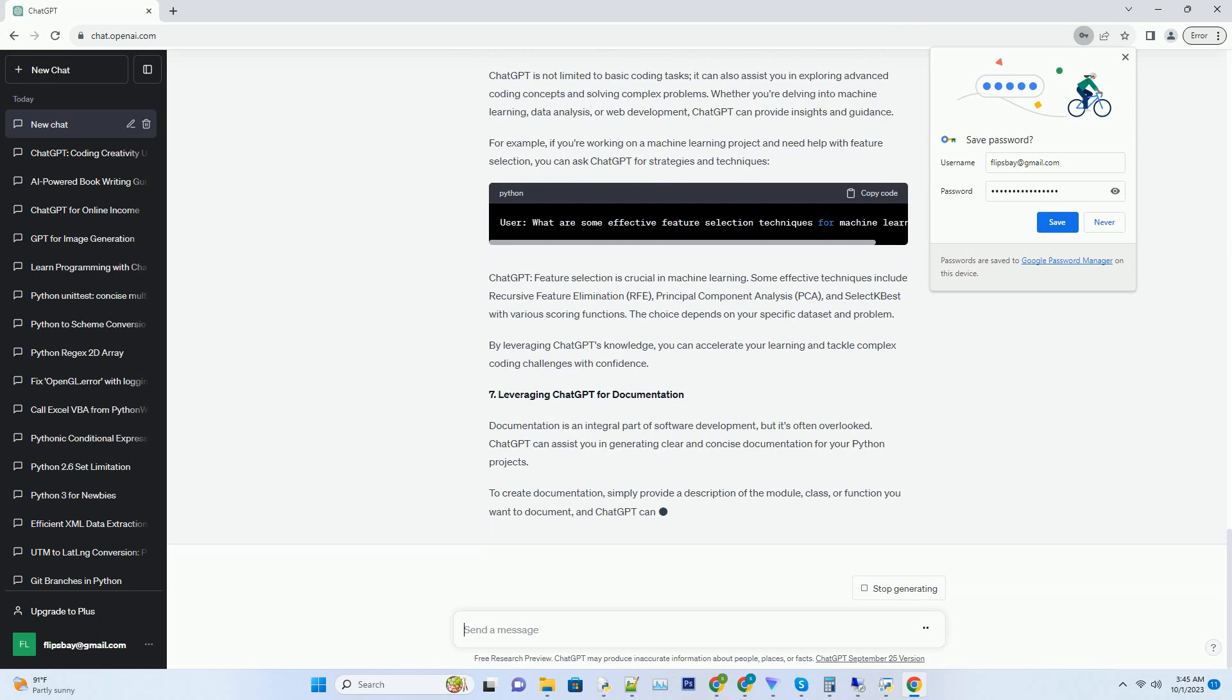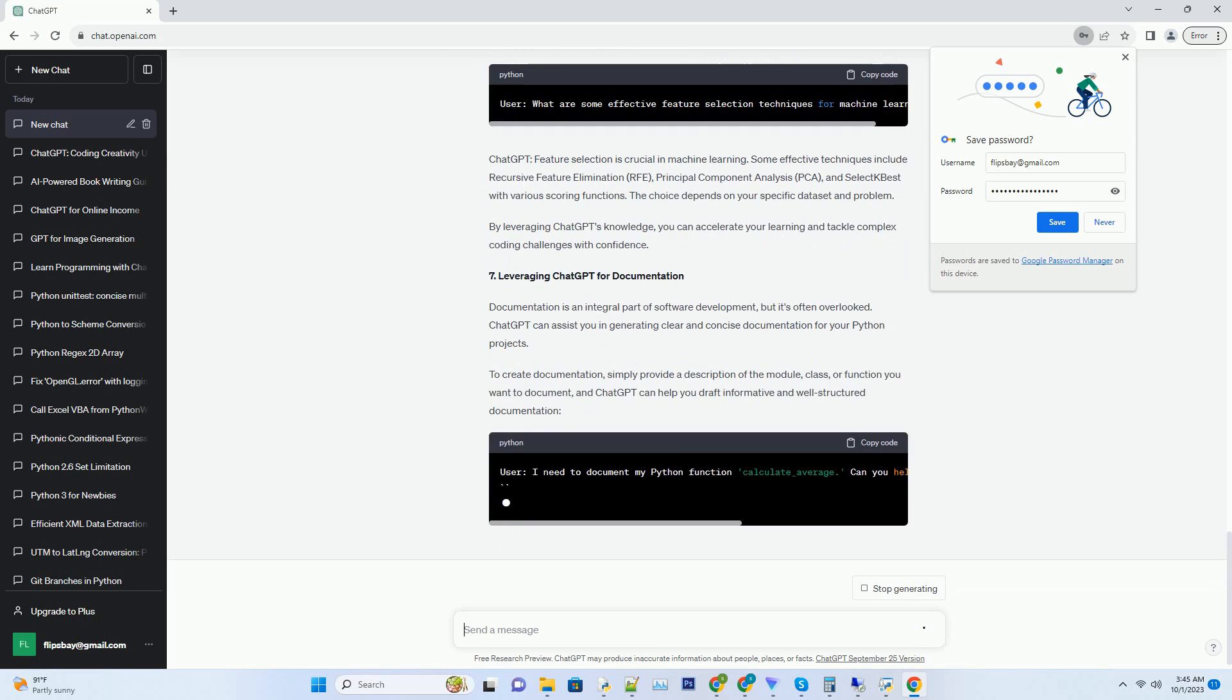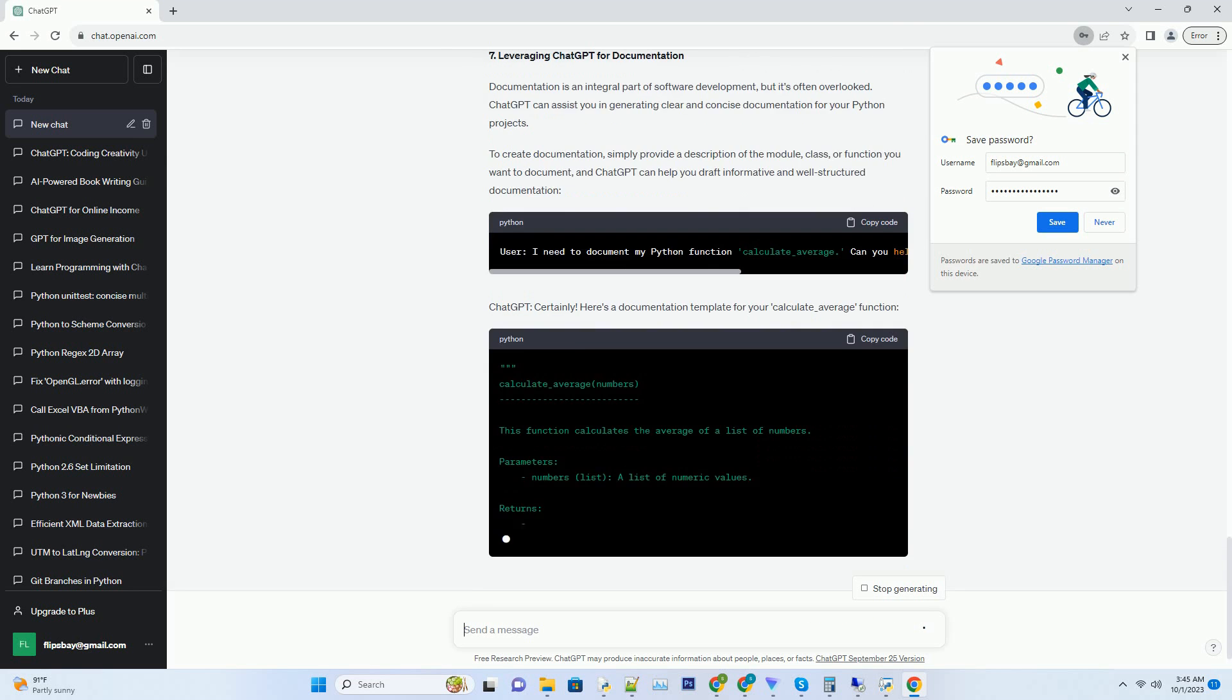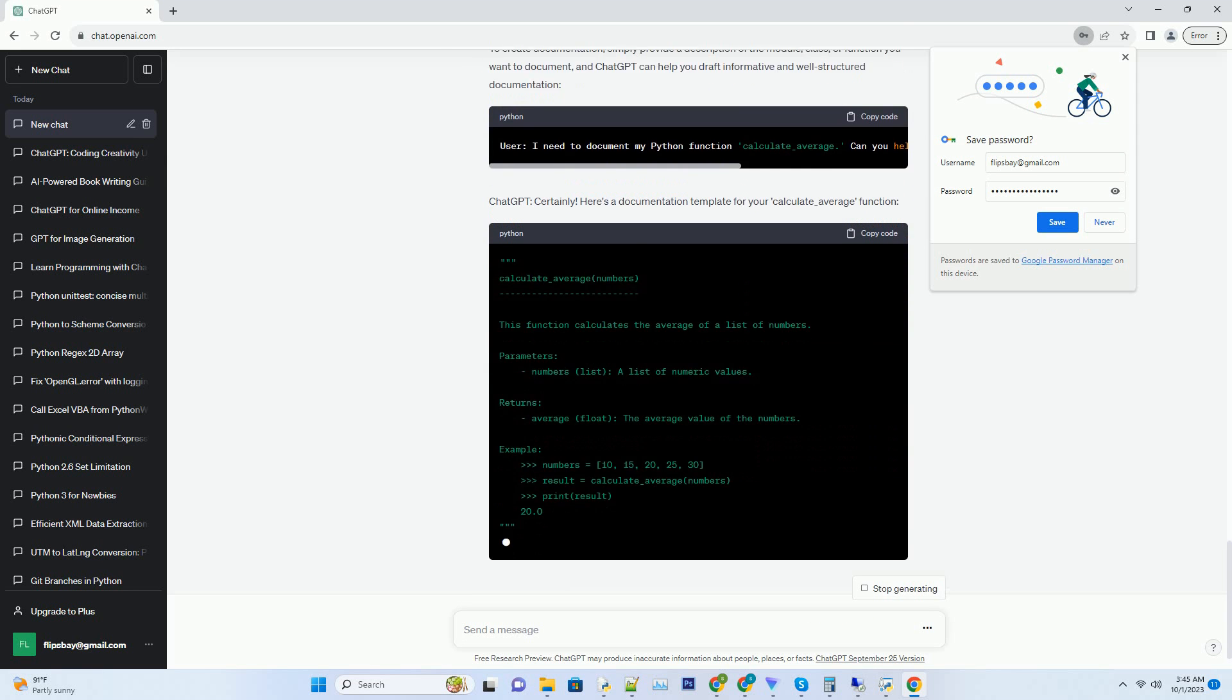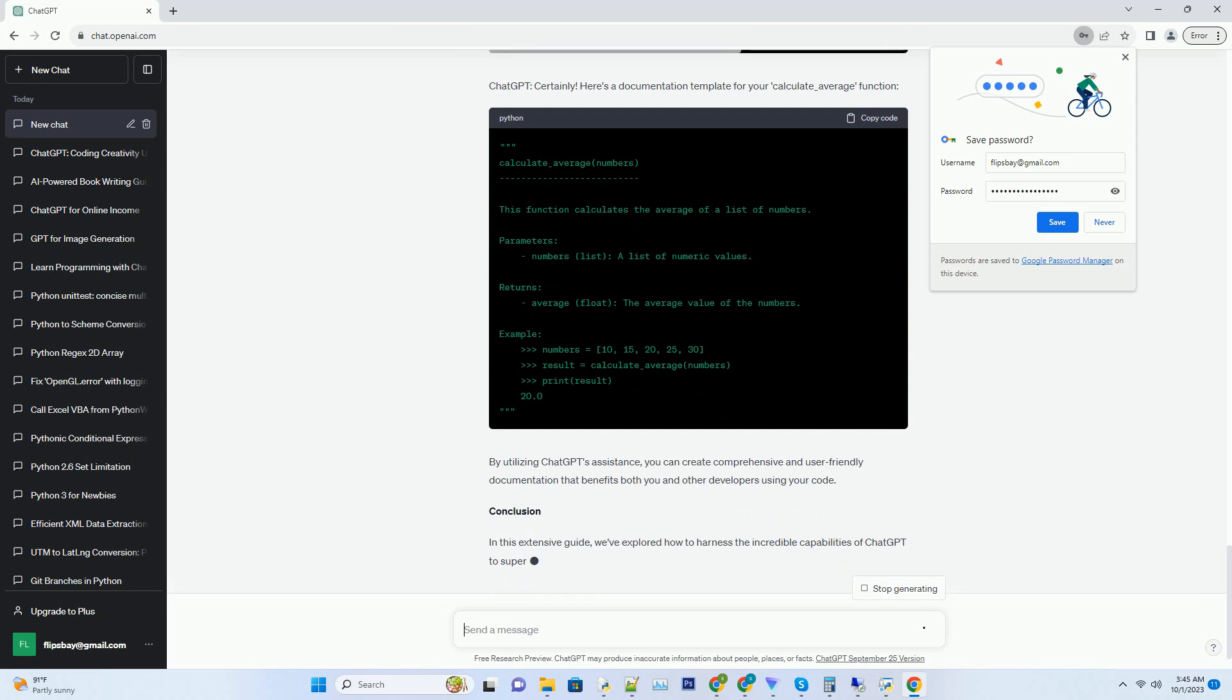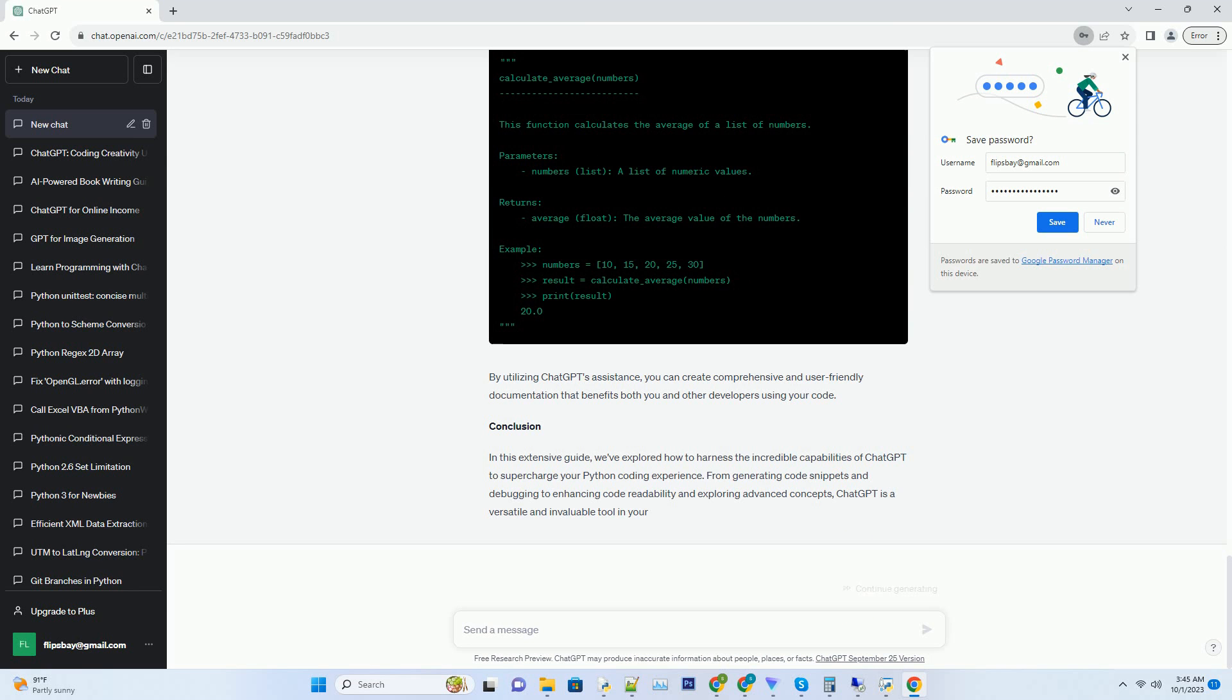The key advantage of using ChatGPT for coding is its conversational nature. Instead of struggling with syntax and debugging on your own, you can simply have a conversation with ChatGPT to get the help you need. This can significantly reduce the time it takes to complete coding tasks and enhance your productivity. Moreover, ChatGPT is available 24/7, making it an ideal coding partner whenever inspiration strikes. Say goodbye to writer's block and hello to a seamless coding experience.